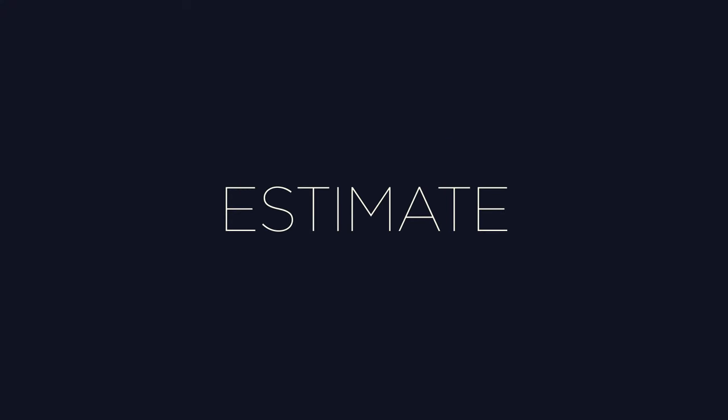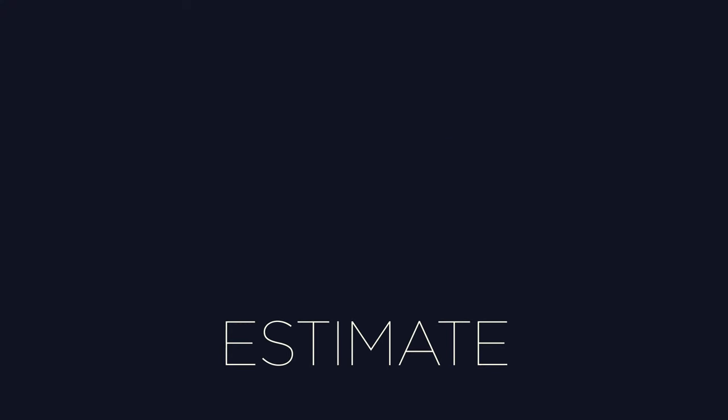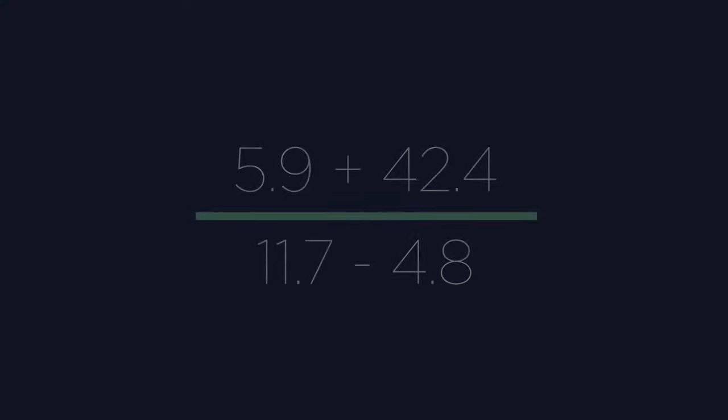Another term you might see is estimate. For example, this question here. To estimate an answer, we use approximation to make the values all nice and easy to use.